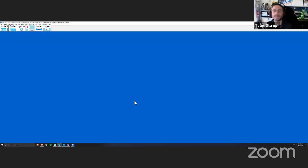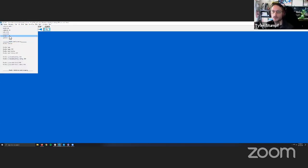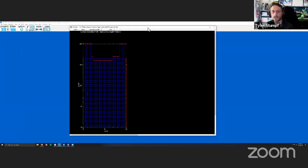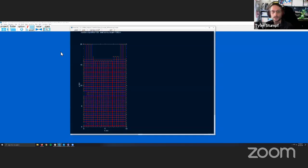Tyler shares his screen and opens GPR Slice to work through a gridded dataset. The grid is 10 meters by 20 meters, collected in 25-centimeter transects in both directions. He has already gridded the data and reversed it because it was collected in a zigzag pattern — so every other line is reversed. That's the extent of what has been done so far.